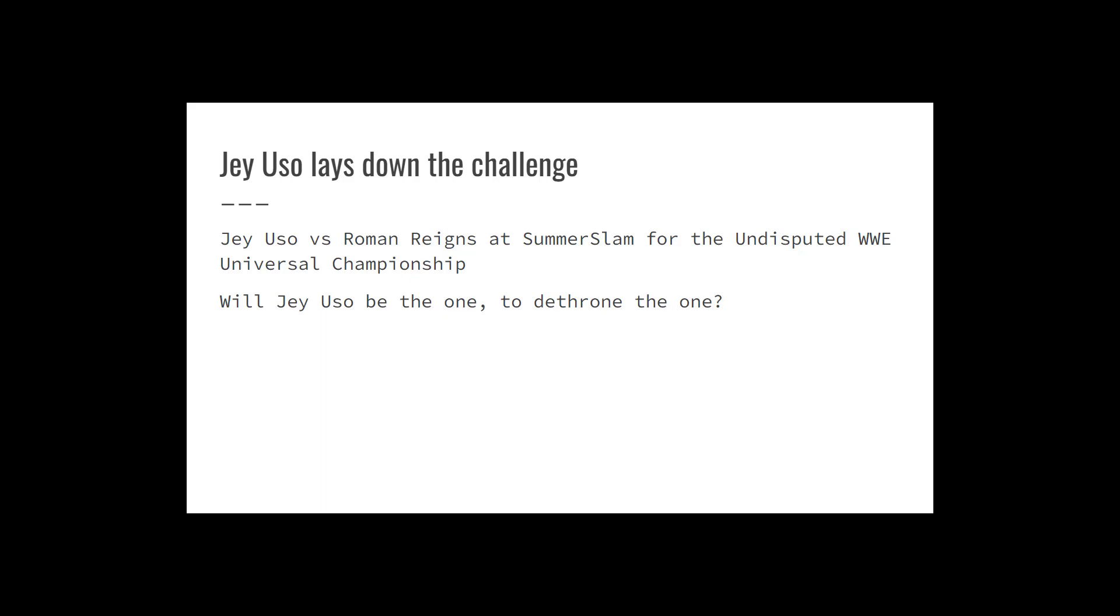Probably not, but there certainly is a story to tell there about Jey Uso. There's a story to be told about Jey Uso challenging Reigns for the title and potentially beating him for the title. Again, I don't think it happens, but the case is there, and I think there is a story to be told about Jey Uso beating Roman Reigns.